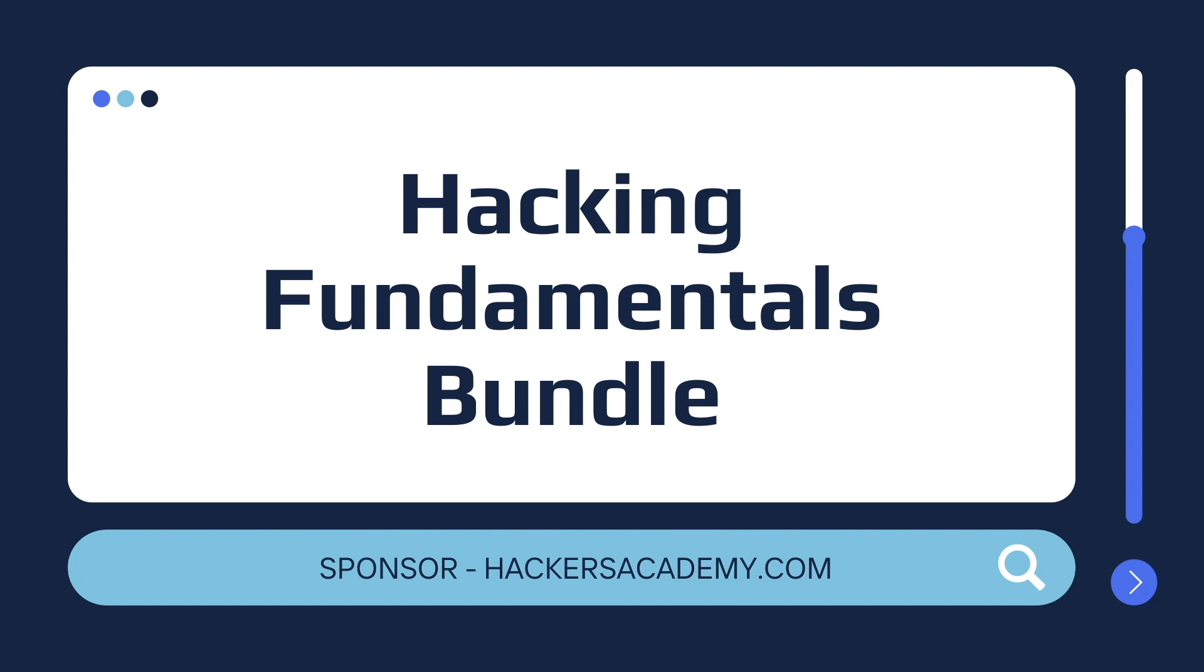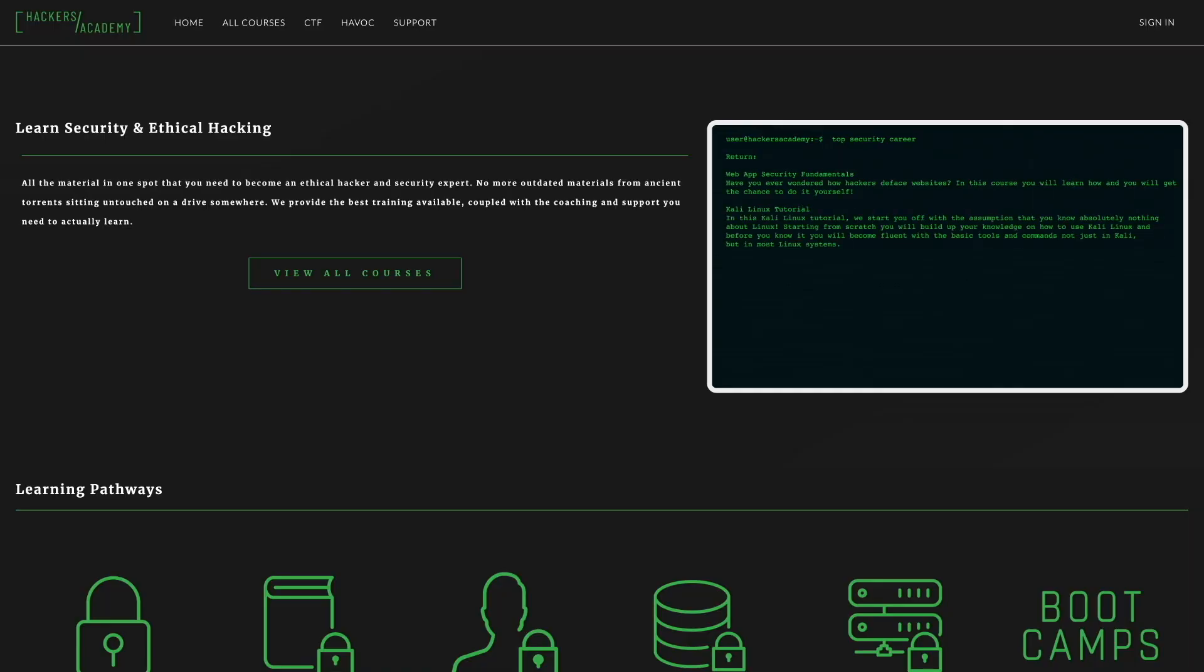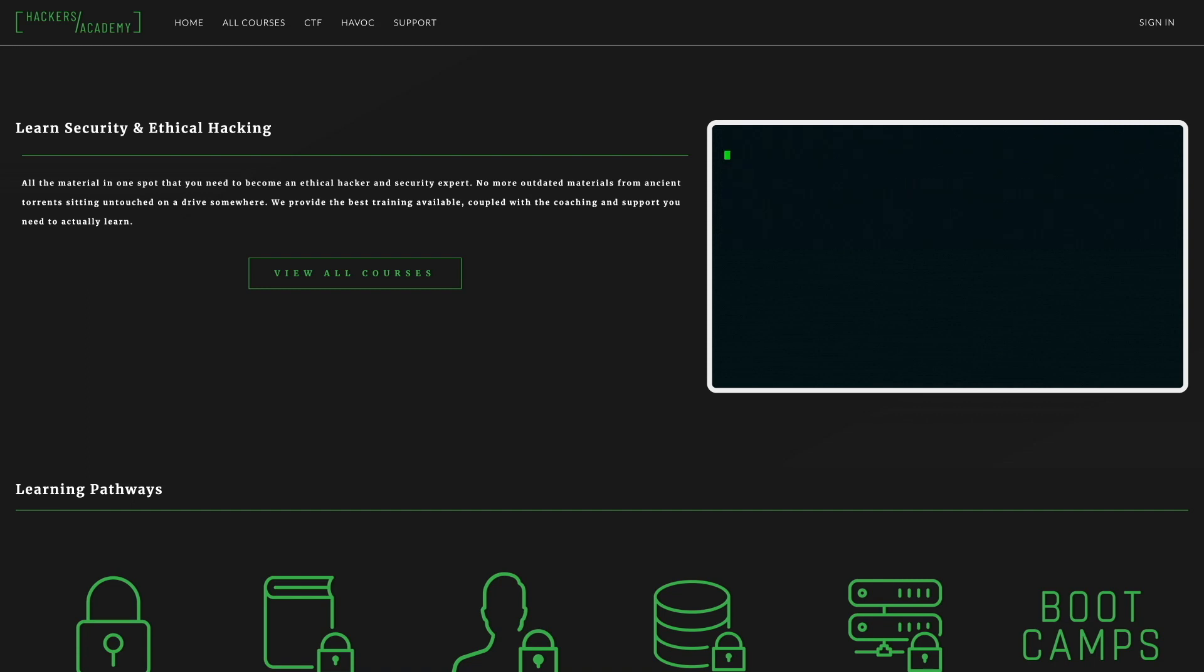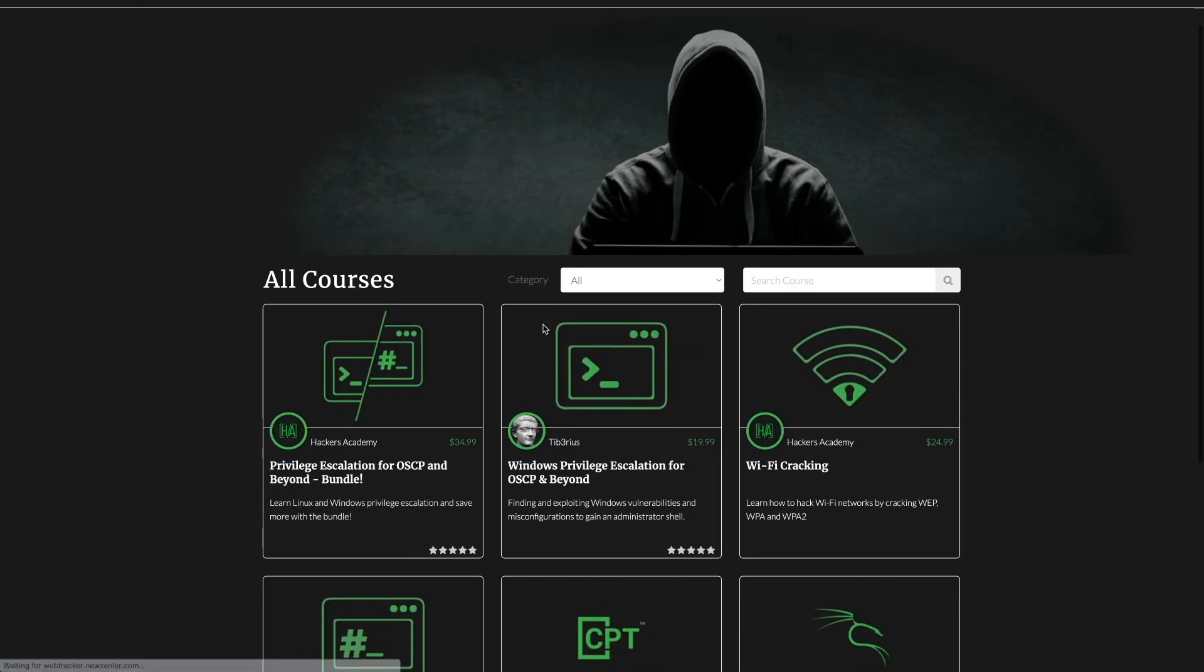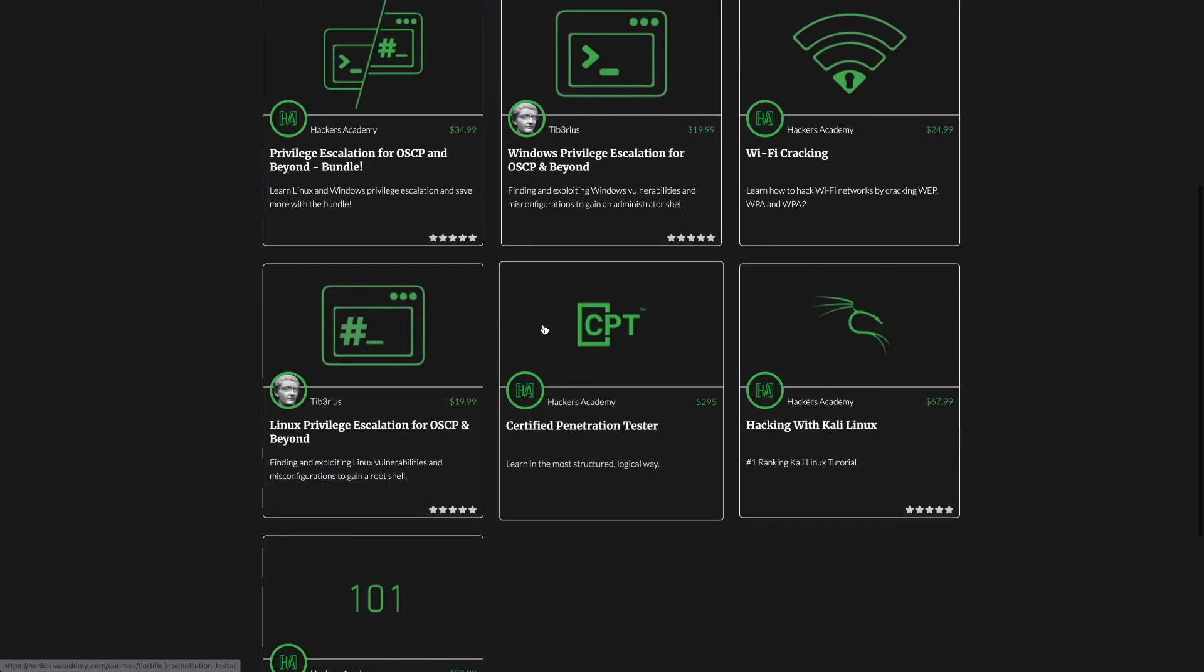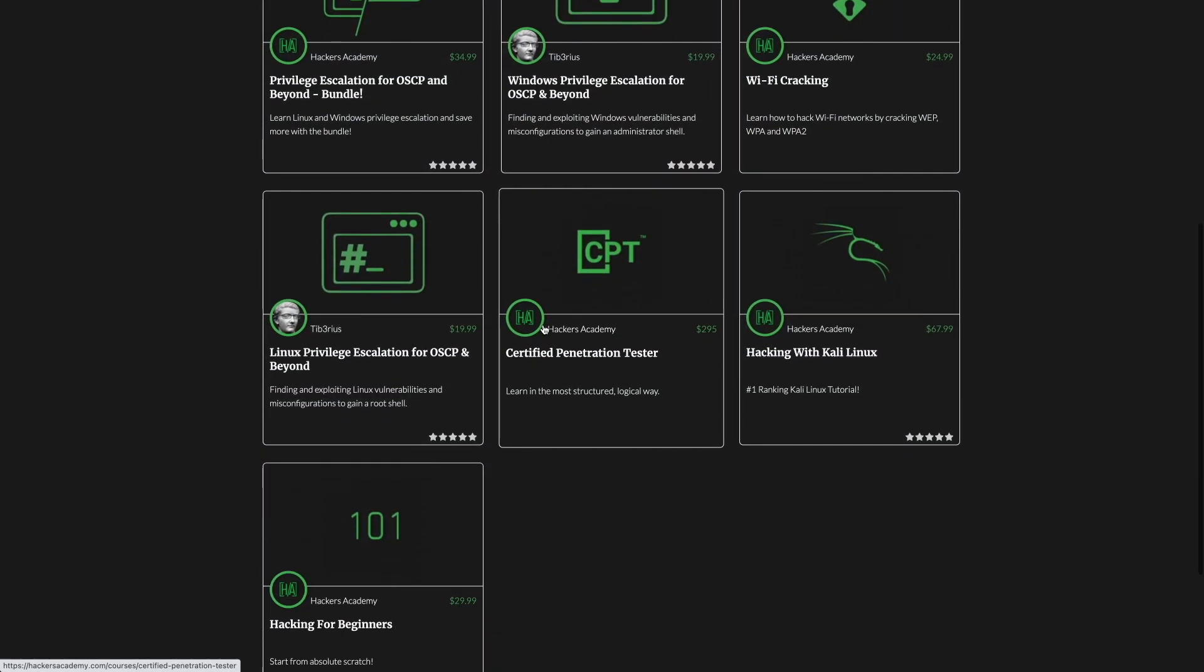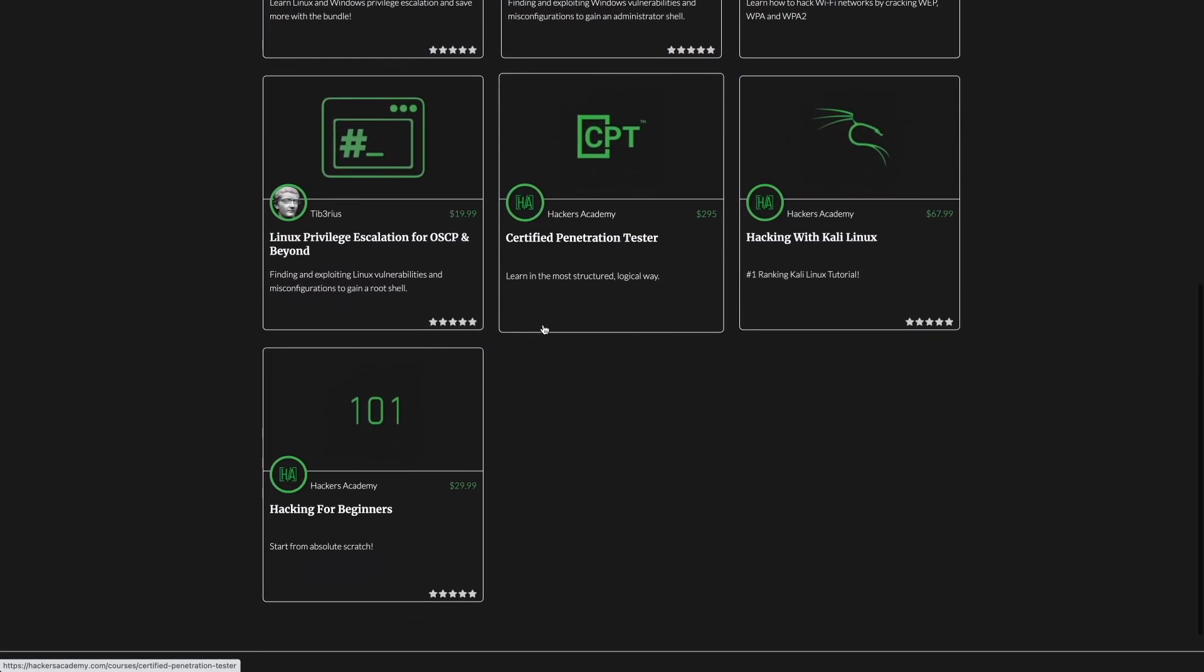All right, before we continue with the video, I'm happy to announce that today's video is sponsored by hackersacademy.com. Hackers Academy is an online learning platform for individuals that are looking to become ethical hackers or security experts. It contains a ton of courses that cover a variety of topics like Wi-Fi cracking, privilege escalation for Windows and Linux, and introductory courses for how to get into pen testing.